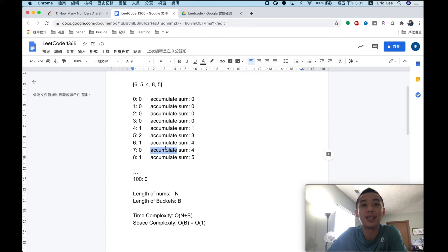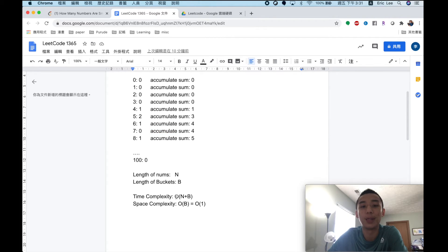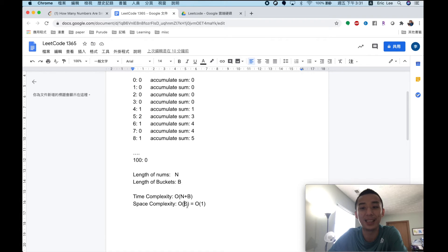Calculating the accumulated sums takes O(b) time where b is the number of buckets, which is a constant operation. So the total time complexity is O(n + b), where n is the length of the nums array and b is the bucket length. The space complexity is O(b), and since b is constant, space is effectively O(1).